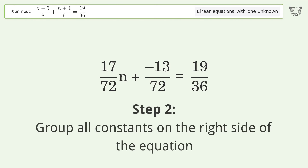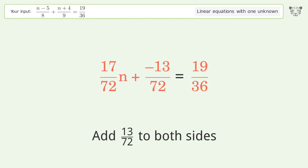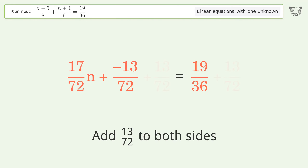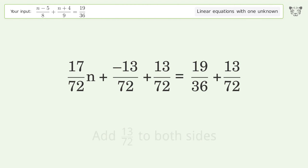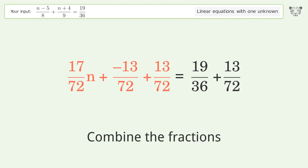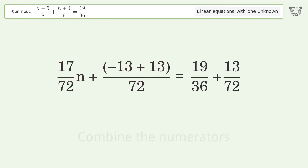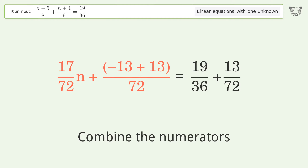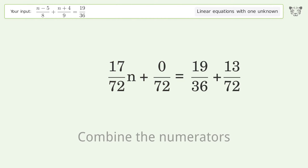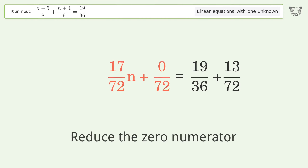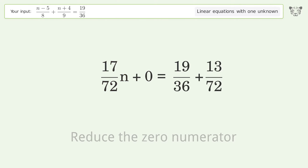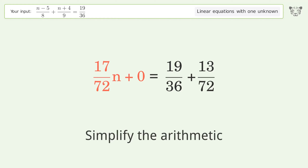Group all constants on the right side of the equation — add 13 over 72 to both sides. Combine the fractions. Combine the numerators. Reduce the zero numerator. Simplify the numerator and simplify the arithmetic.